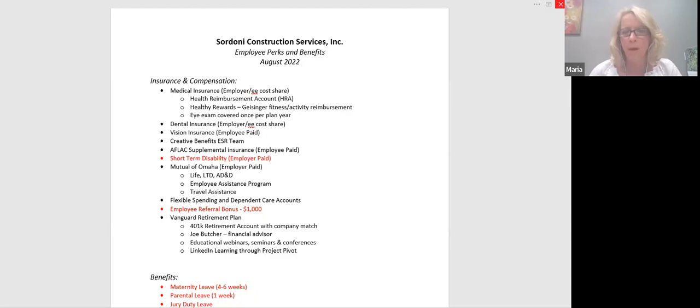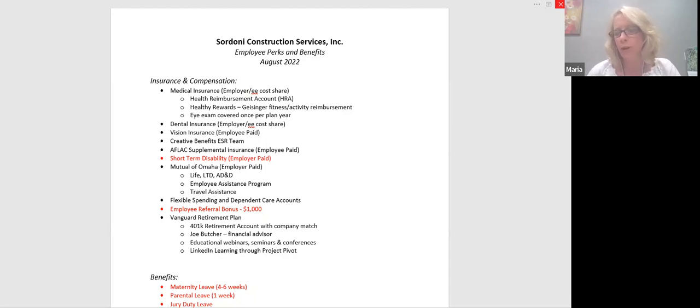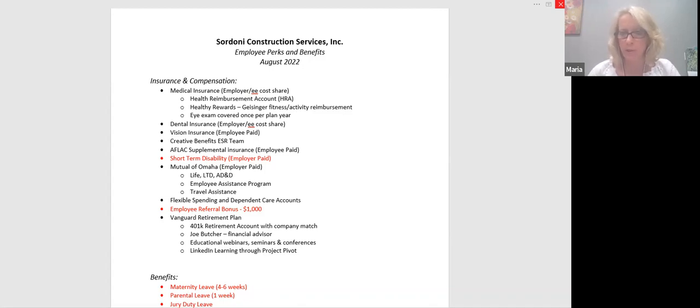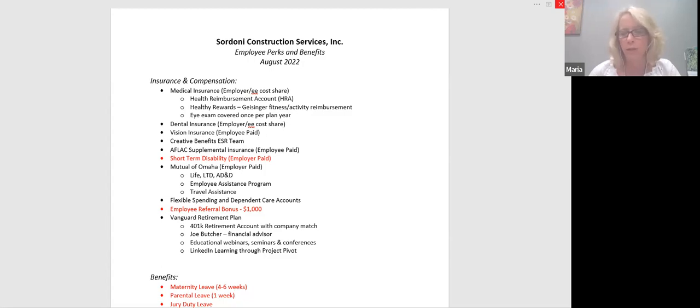We also offer a short-term disability plan, which is 100% employer paid. So this covers you for lengthy illnesses over five days. You must use five days of PTO first. But basically, this will cover you up to 180 days in various increments. So your first 60 days is 100%, your next 60 days is 80%, and your last 60 days is 60%. But it's a way to bridge you if you have a serious operation, if you've broken something, if you need medical attention and you have to be out of work, this is what it kicks in.